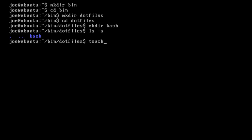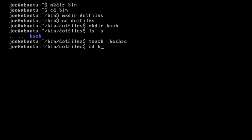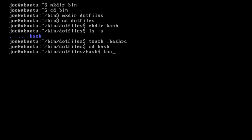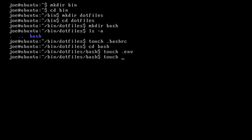We're going to use touch to create a file, and we're going to create another file named .bashRC, just using our touch command. Then also for a little bit later, let's go into Bash and make two files: touch .env and touch .aliases.